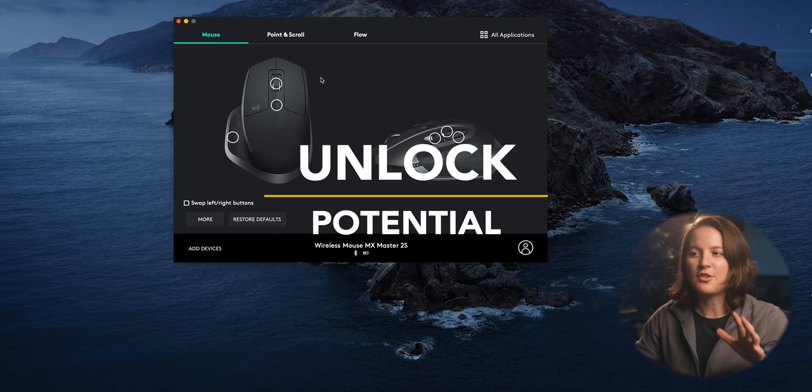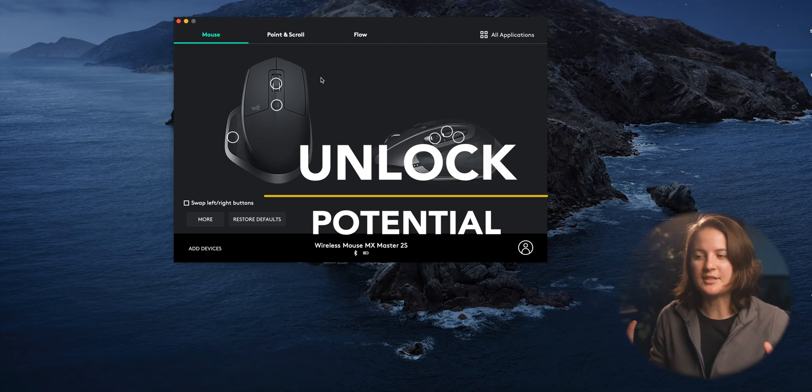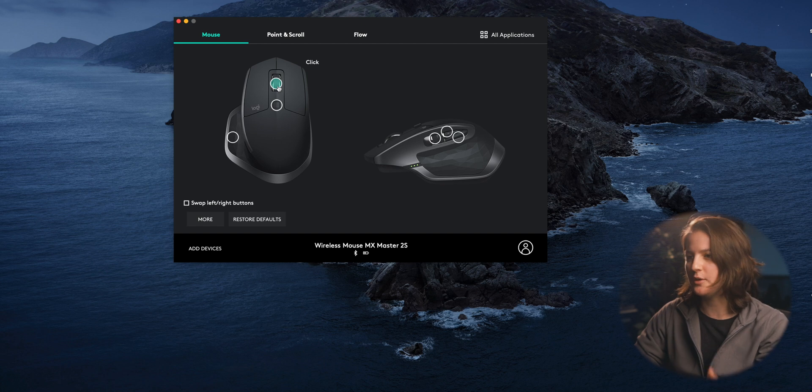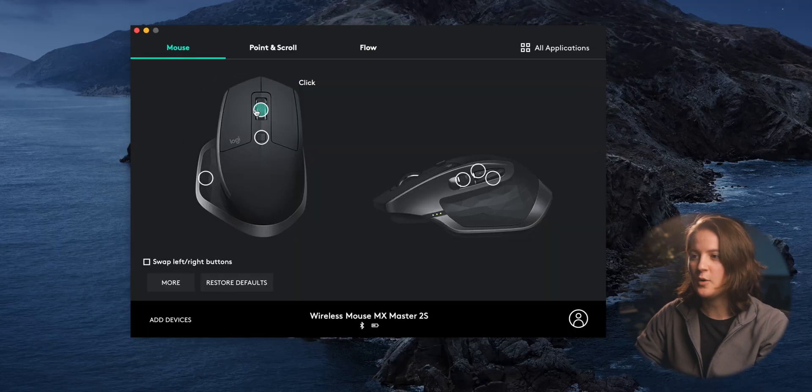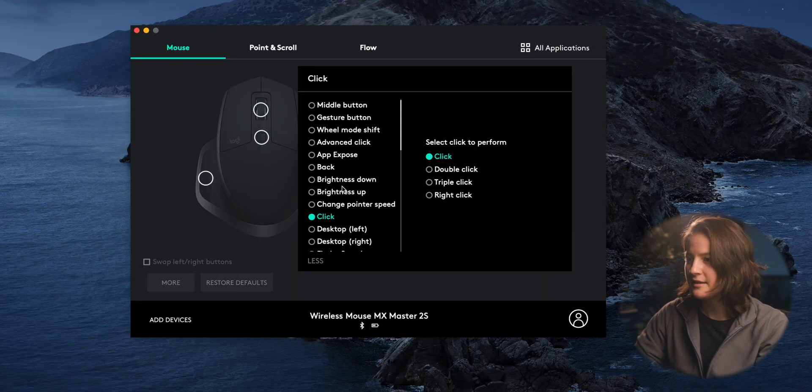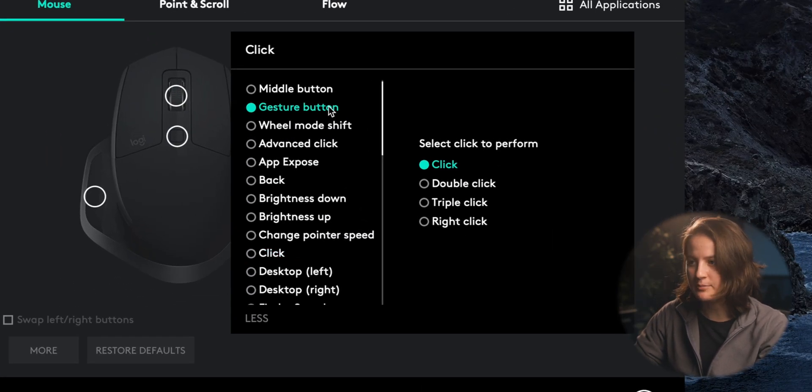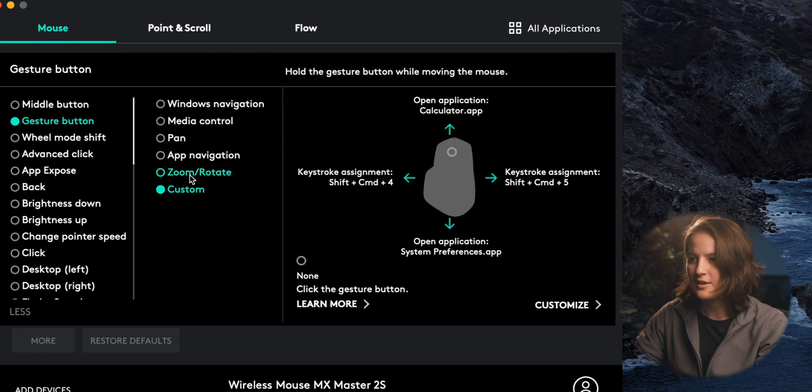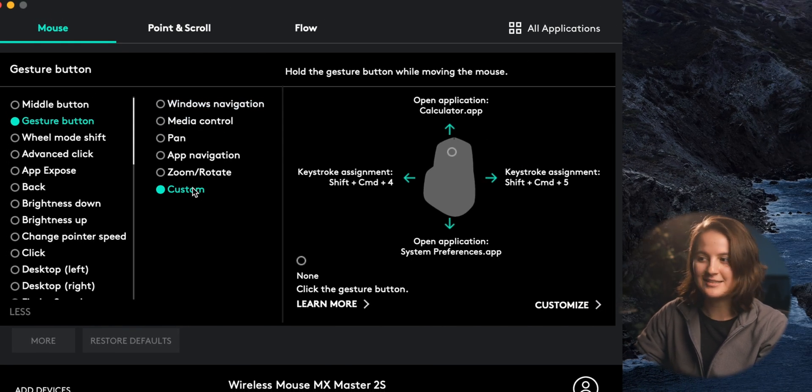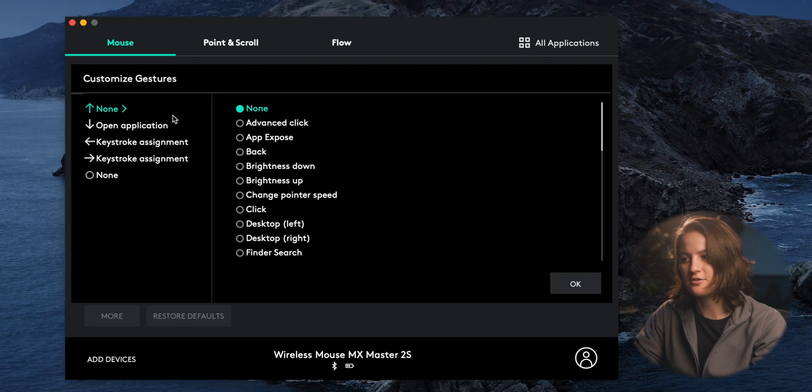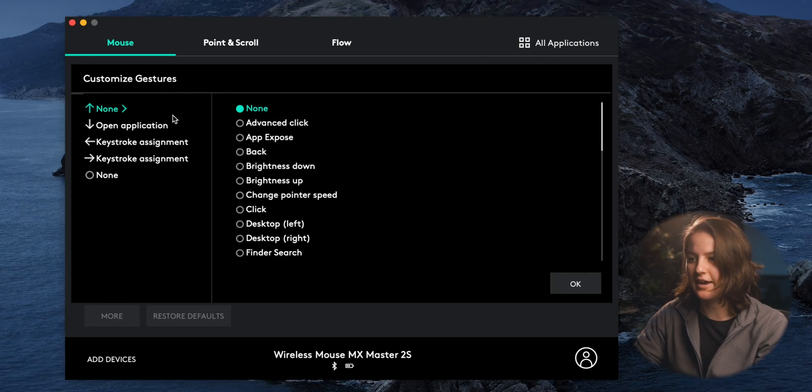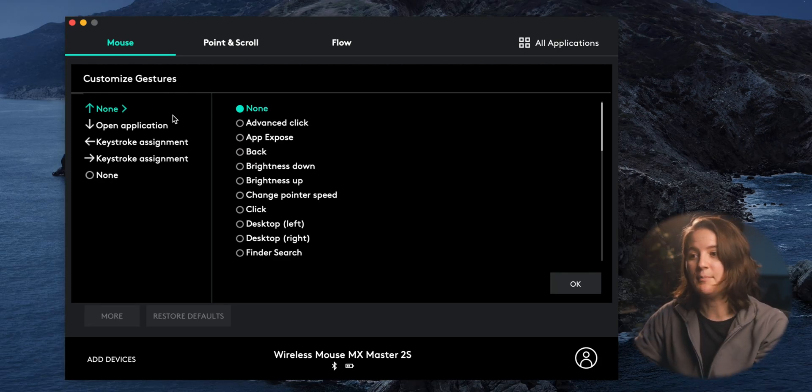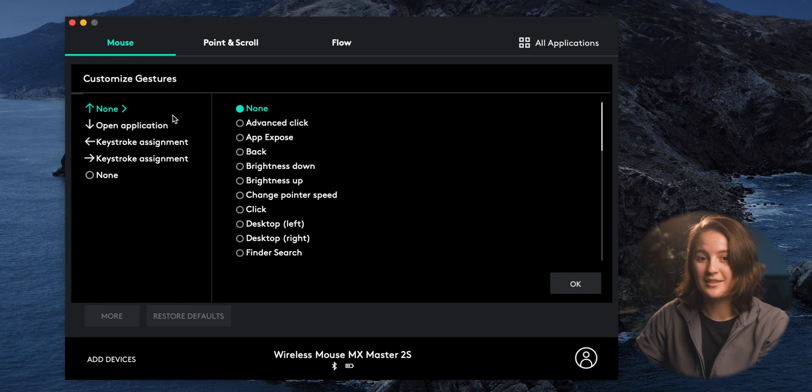So to unlock the fullest potential of this mouse, you're going to do this. Let's use the scroll wheel for example. I'll go ahead and select it and then we're going to find gesture button and select that. Then we're going to make sure customize is selected. Then we'll come over to customize and click that. And this is where you get to decide what happens for this gesture button.